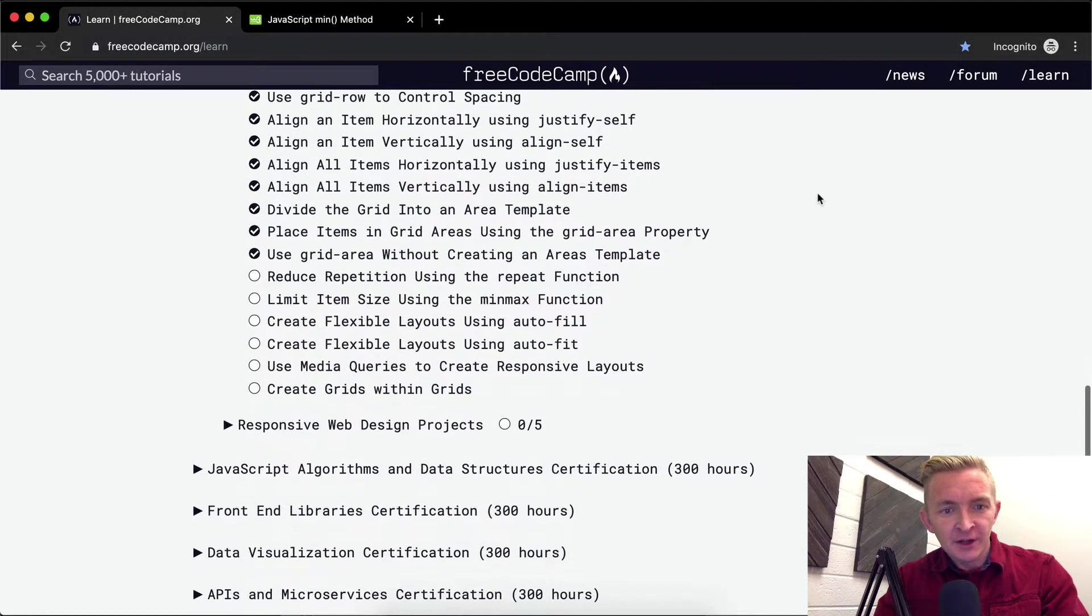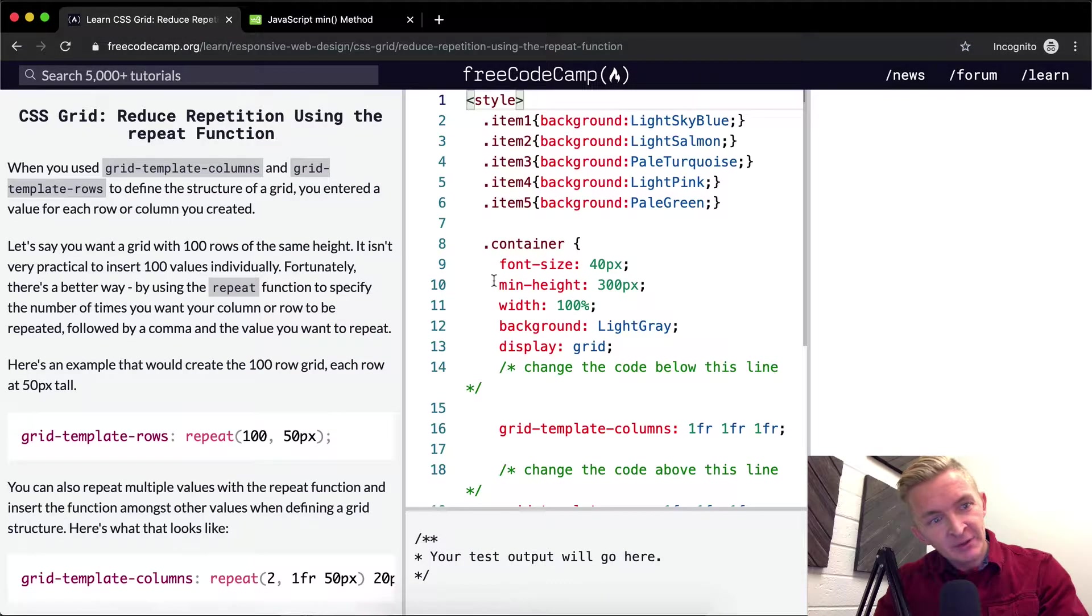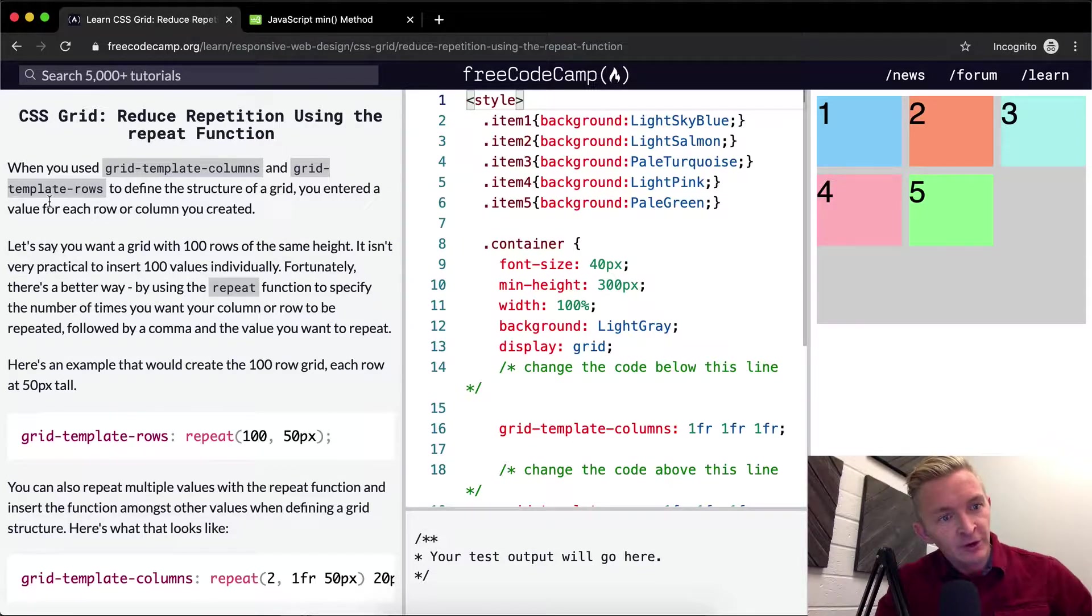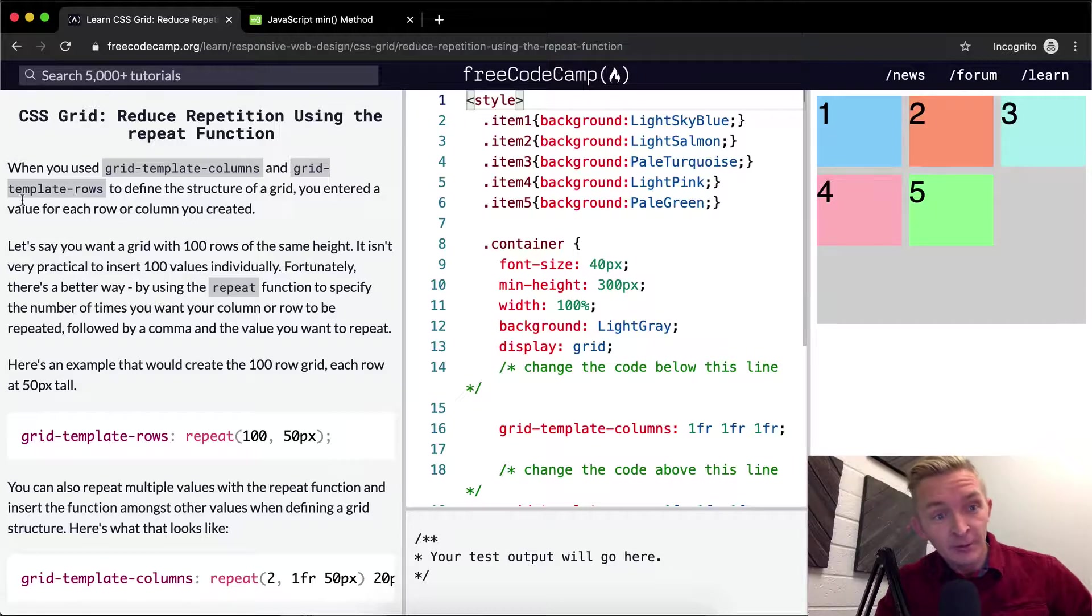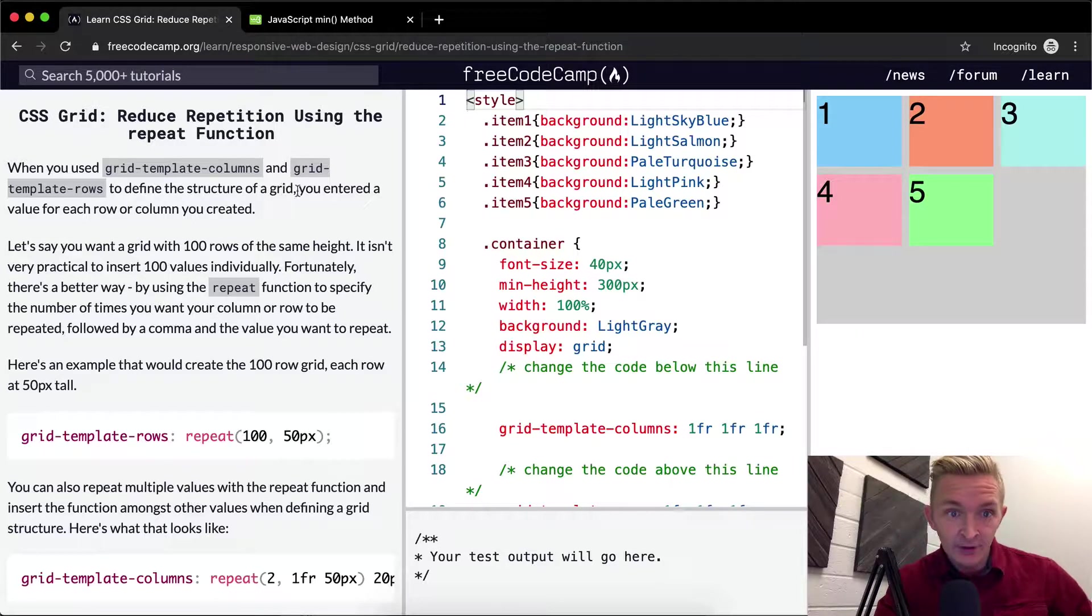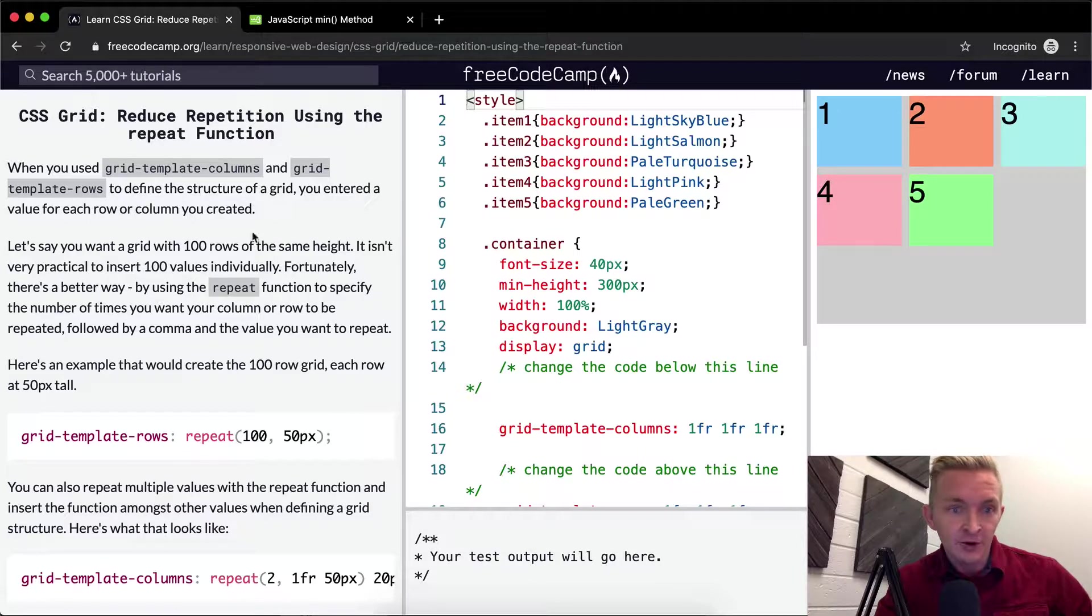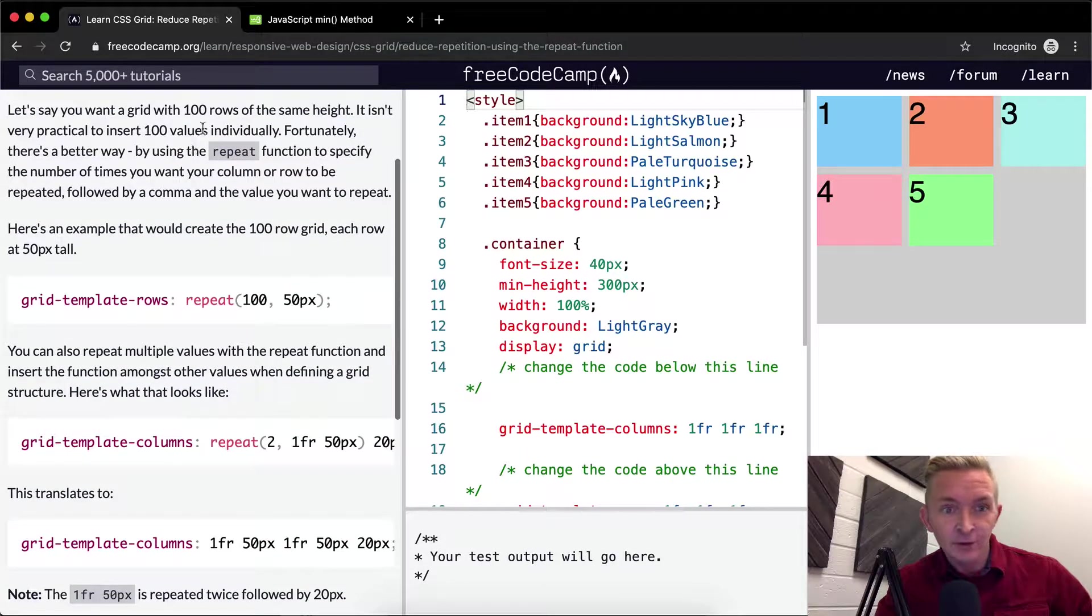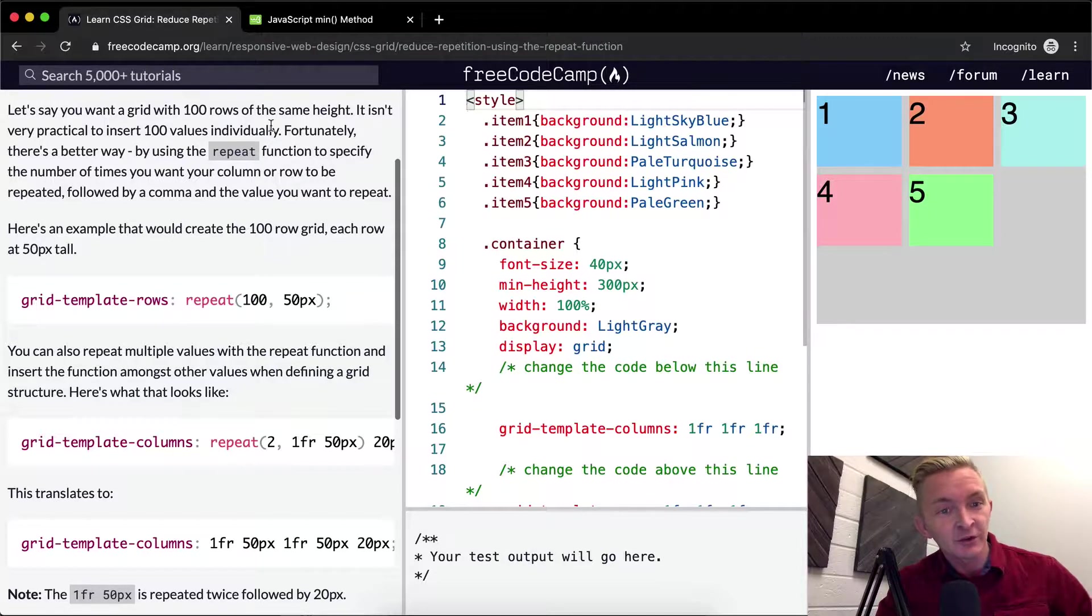Hey everybody, welcome back. Today we're going to reduce repetition using the repeat function. When you use grid-template-columns and grid-template-rows to define the structure of a grid, you enter a value for each row or column you created. Let's say you want a grid with 100 rows of the same height. It isn't very practical to insert 100 values individually.